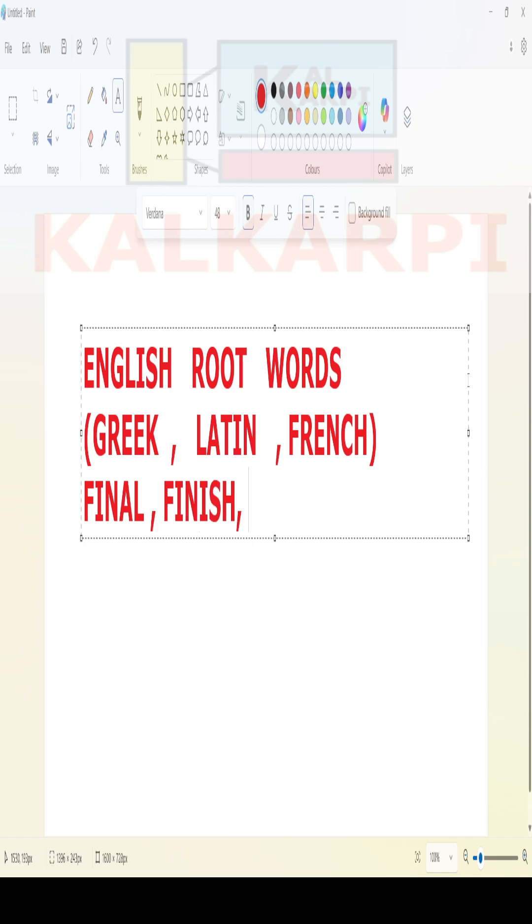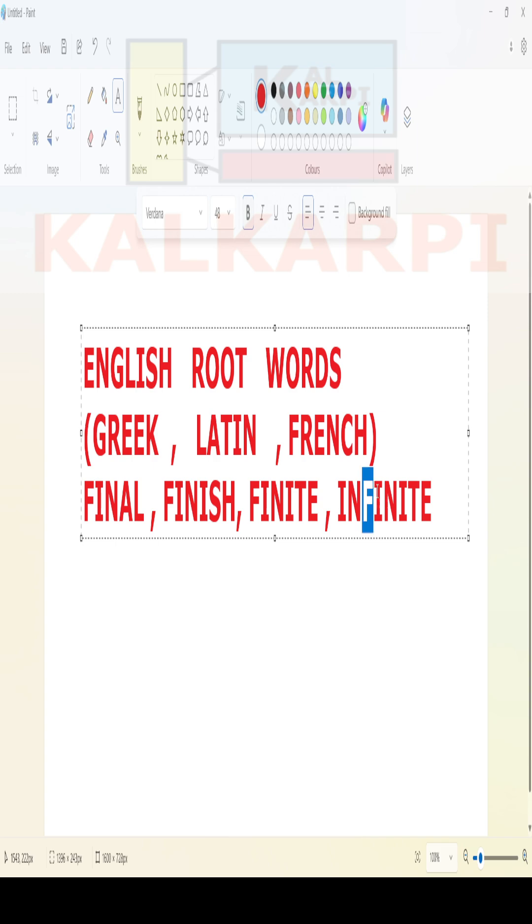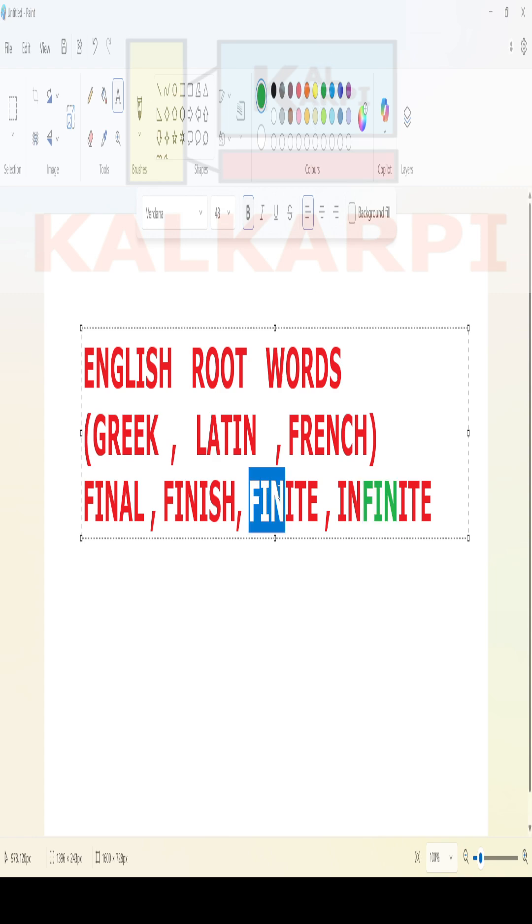Final, finish, even you can say finite, then infinite. See, all these words, if you observe closely, you can see fin in them.